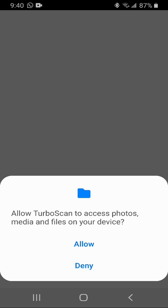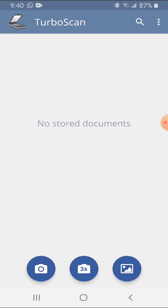The first time you open the app, you may have to allow access to photos, media and files on your device. Go ahead and Allow.